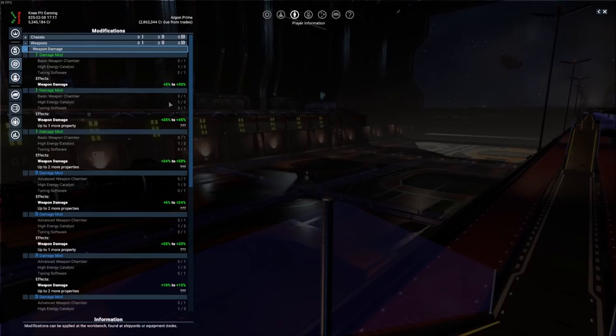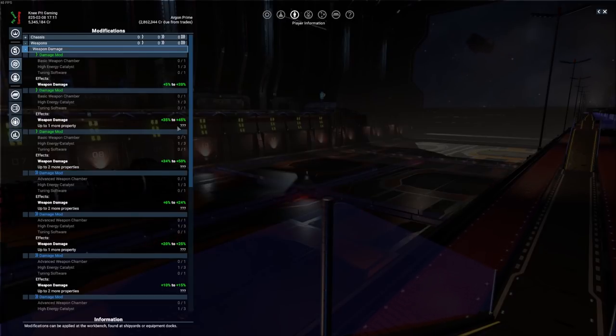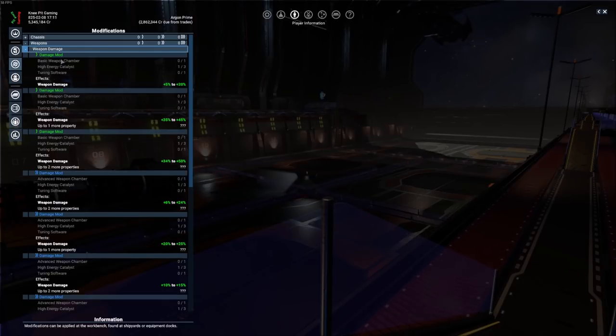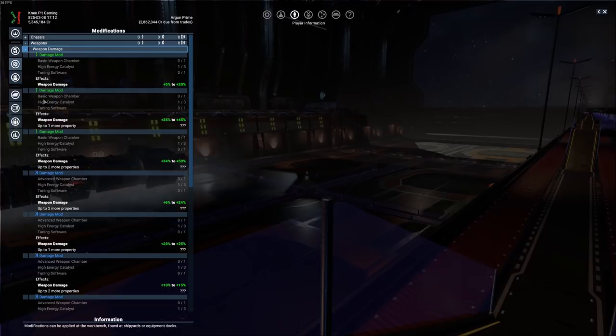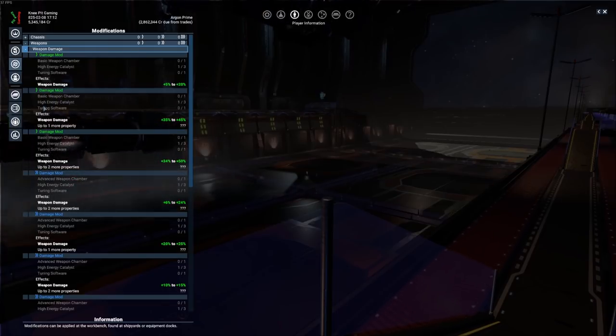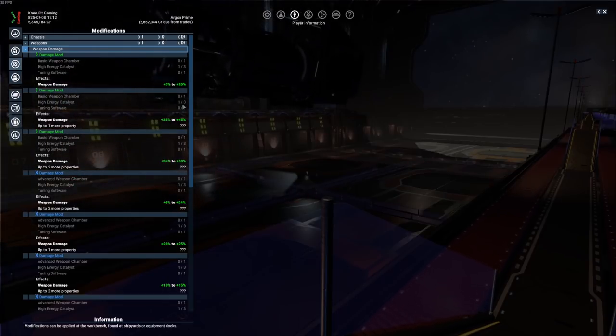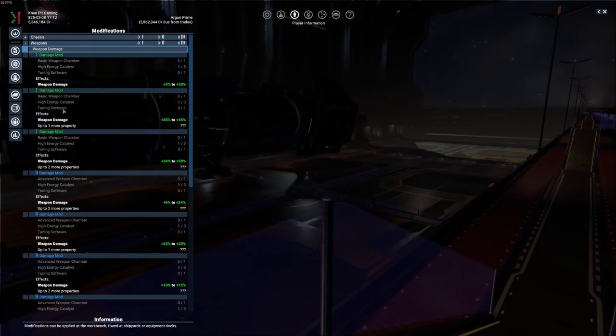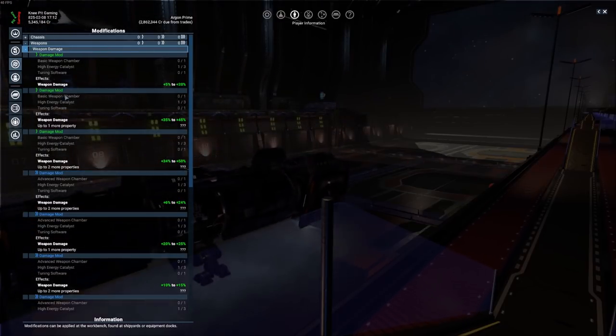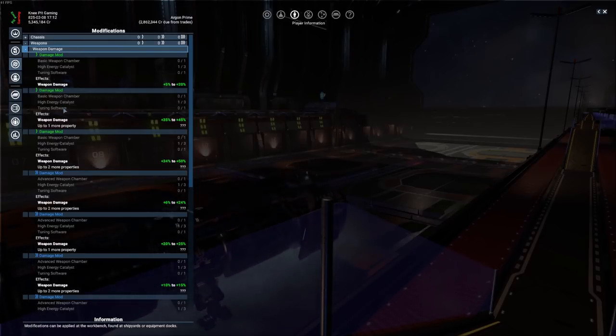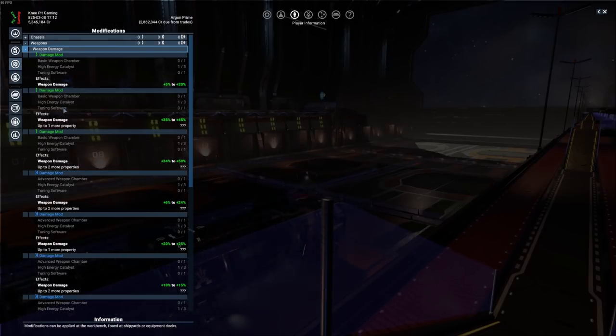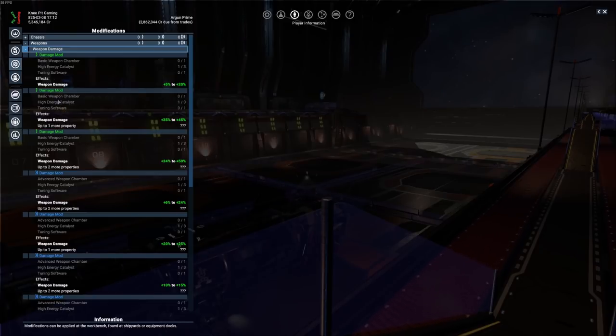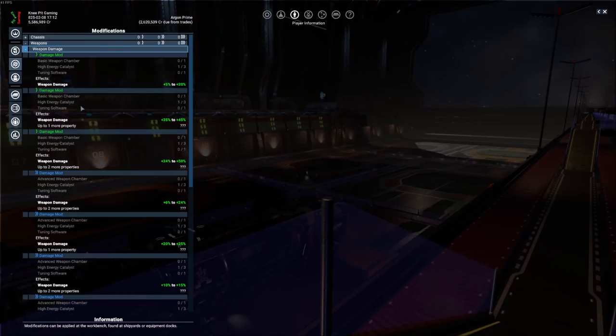So for this particular damage mod, it's going to give us anywhere from a 5% improvement to a 20% improvement. And again, that's the randomness in the game. So a very large gap there. This one's a little bit better, 35 to 45. So at least you have a smaller gap and you have a much better idea of what you're in for. But you can see that we have, because these are the same level of mod, the normal mods, that you have the same basic components. We're going to need a basic weapon chamber, we're going to need a high energy catalyst, three of those, and then tuning software. And you can find these primarily through destroying enemies. As you destroy those, then they'll drop some resources and you'll find these from time to time in those.